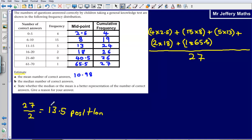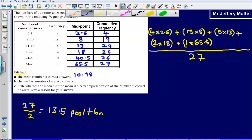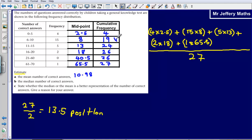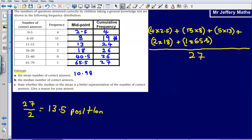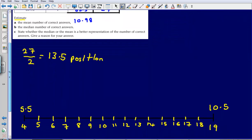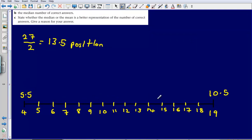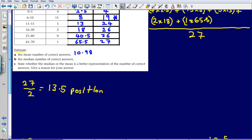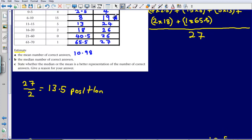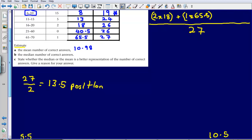Now we need to figure out where our median position lies. Our median position lies in this category here, between 6 and 10. At GCSE, you're just asked to say which class interval the median is in. For AS level, we need to give an estimate of the value using interpolation. I've drawn a number line — at this end I've got 5.5, which is the class boundary of the interval the median lies in.